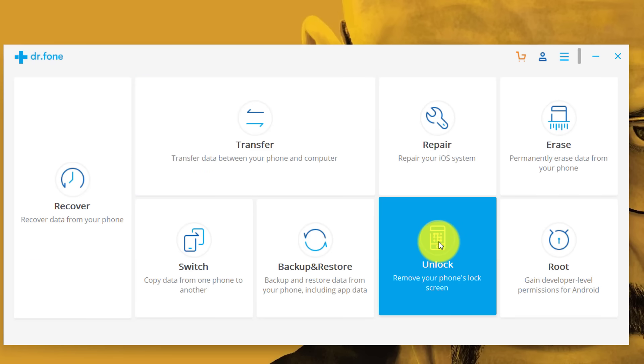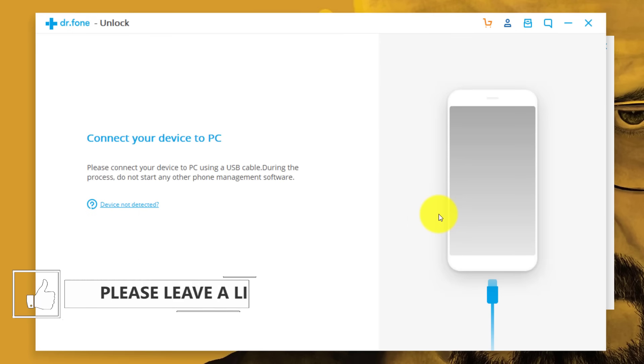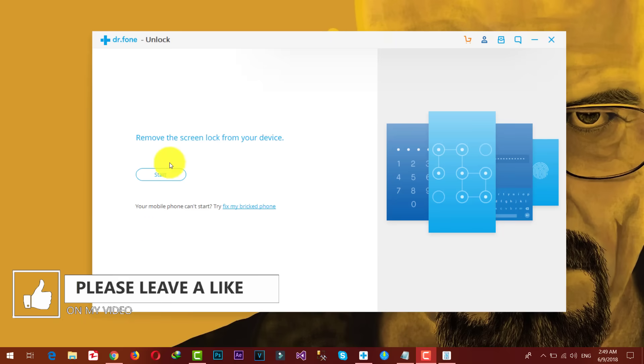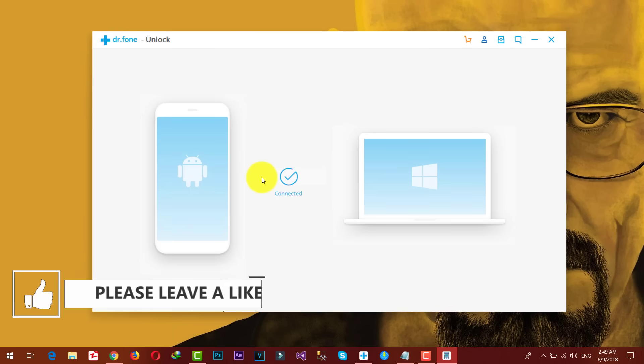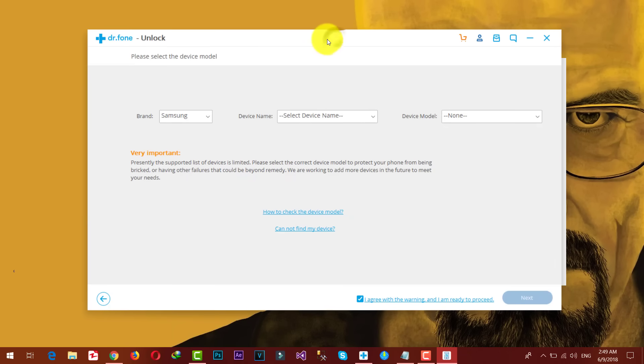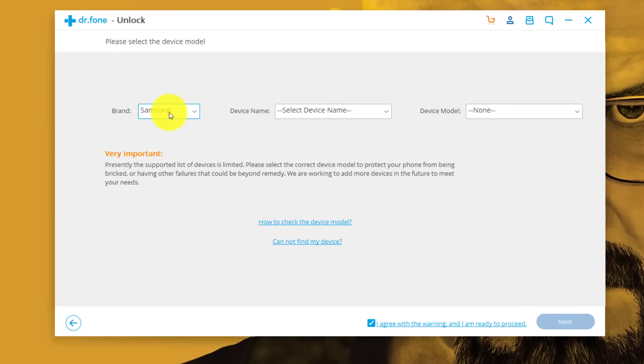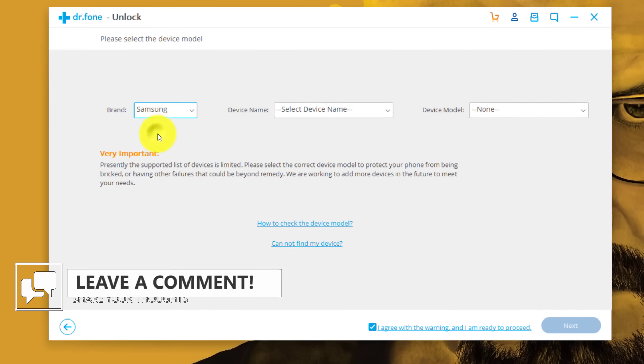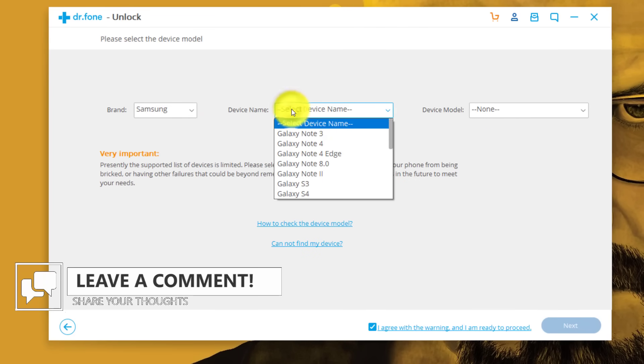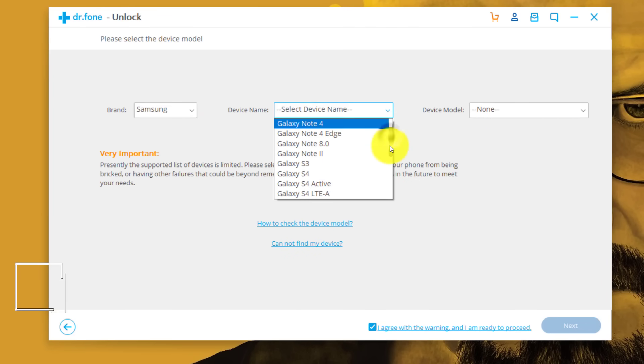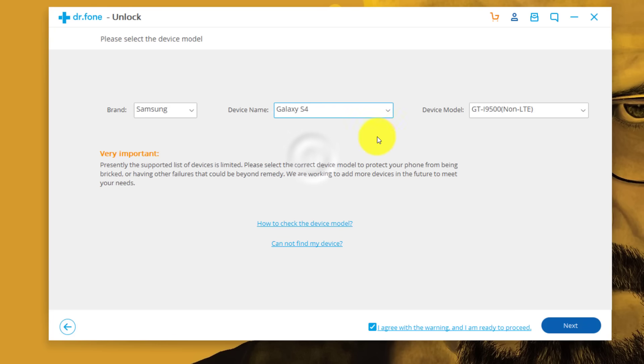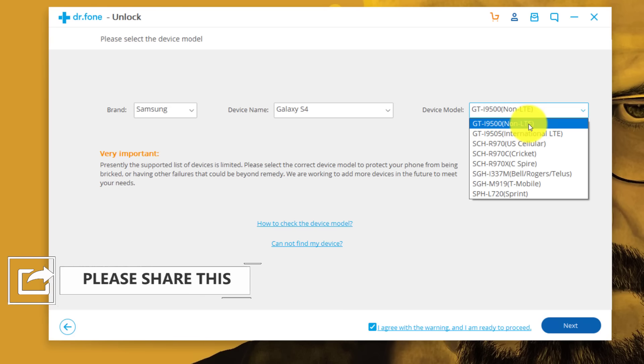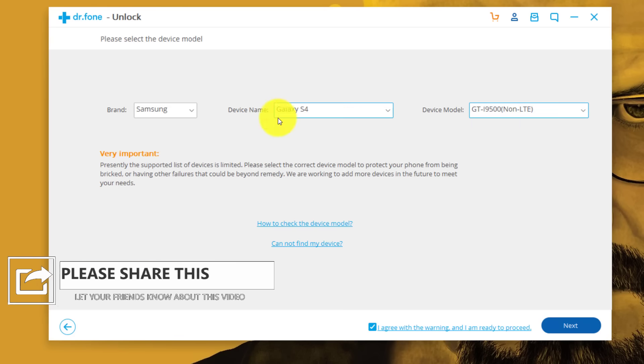In order to unlock your phone, you have to select this option, unlock. Just click on it. Now it's asking you to connect your phone. Now select your phone's model number, brand name, etc. So in my case, my phone's brand is Samsung. My phone's device name is Samsung Galaxy S4. And my phone's model number is GTI 9500.